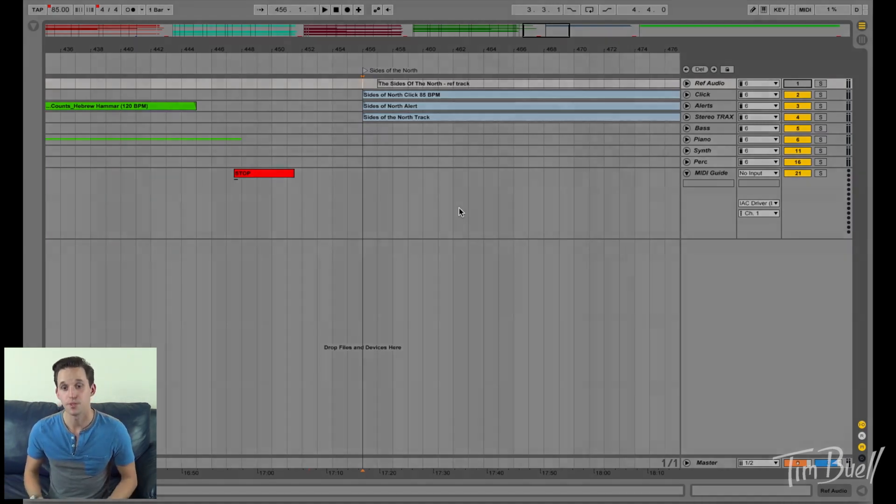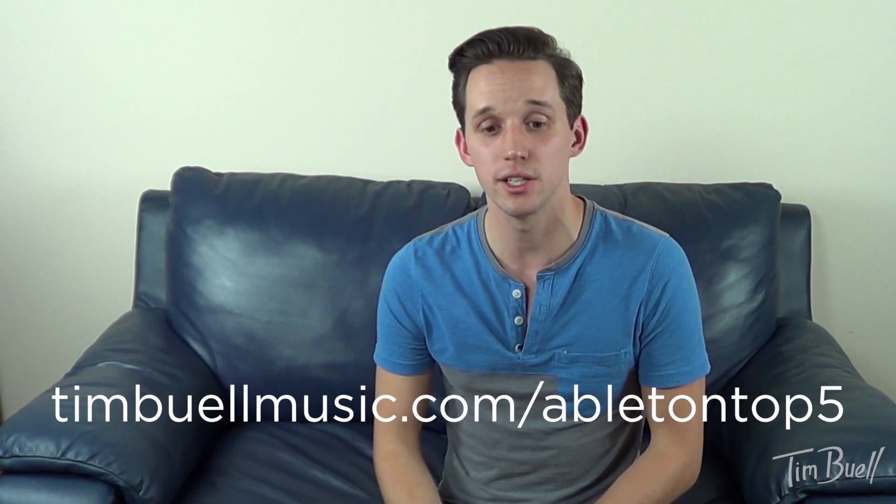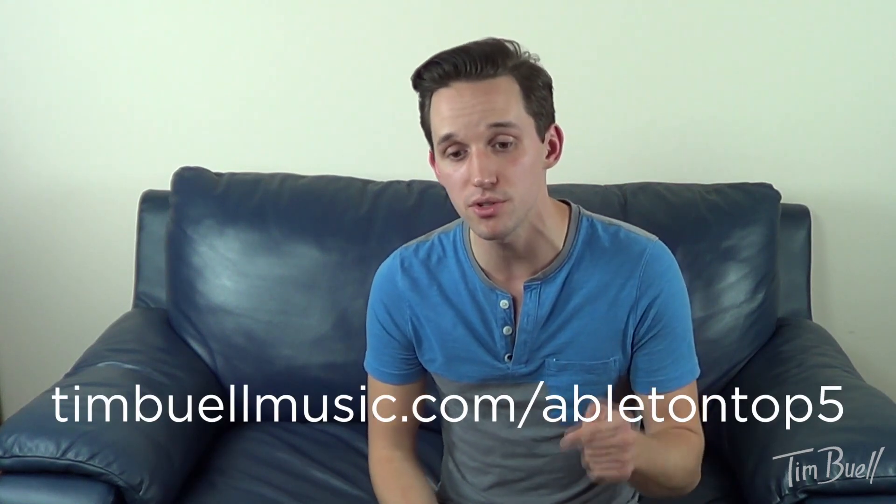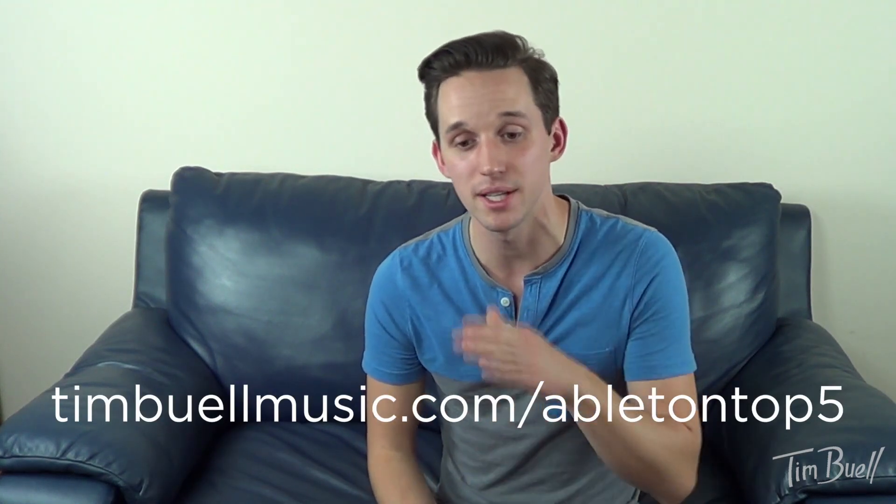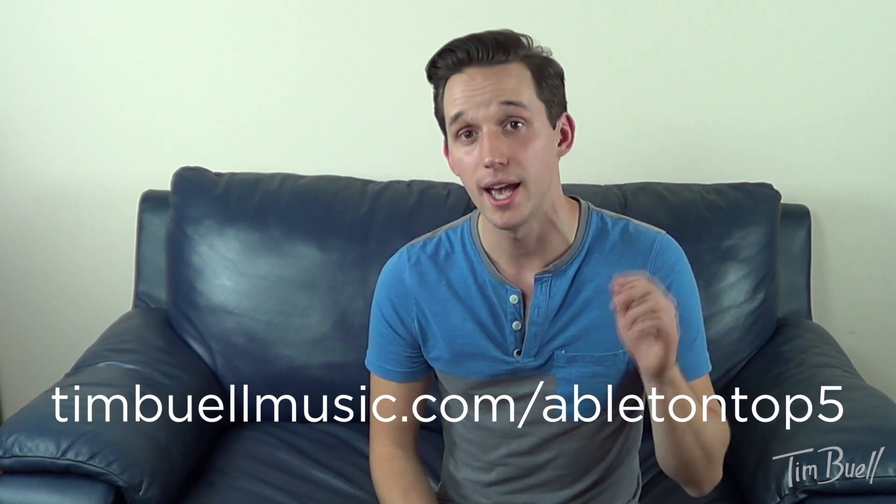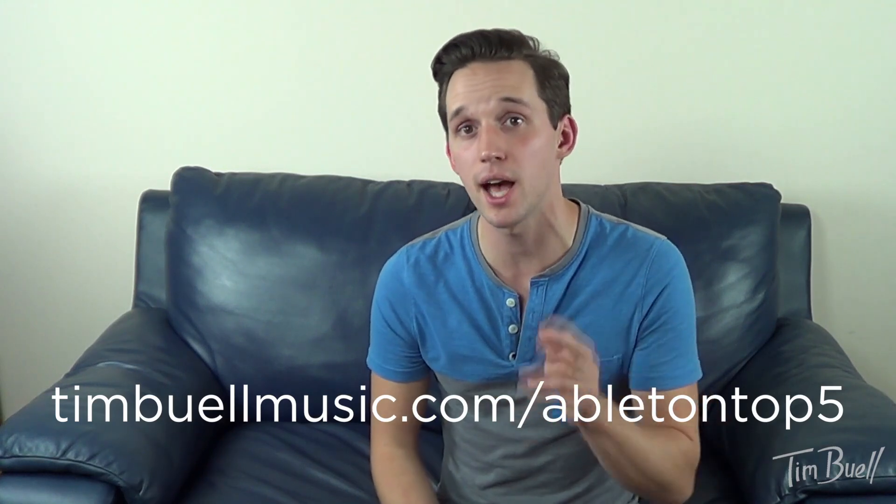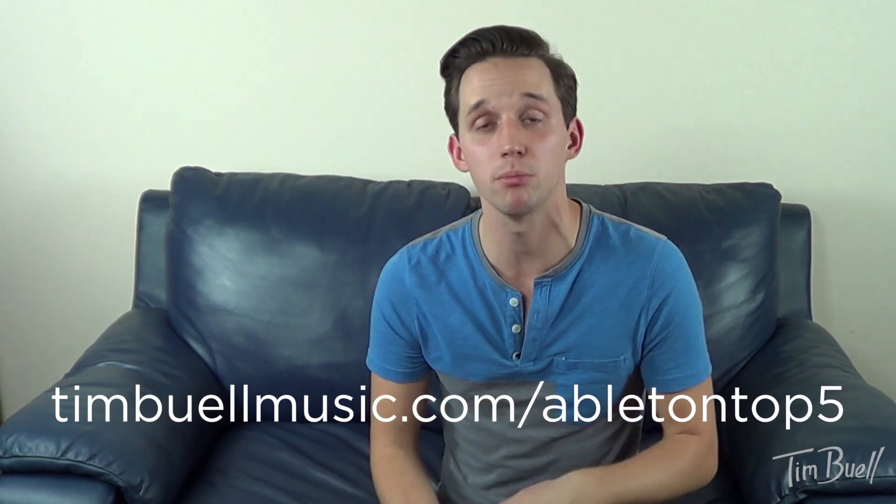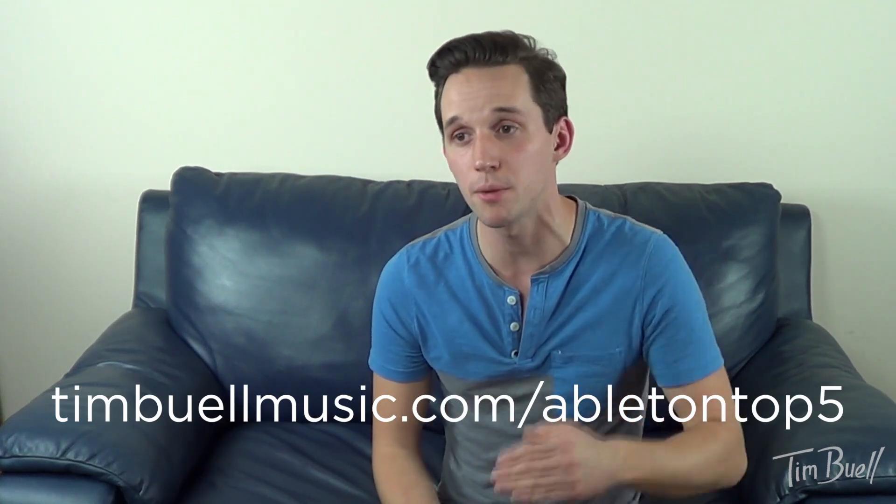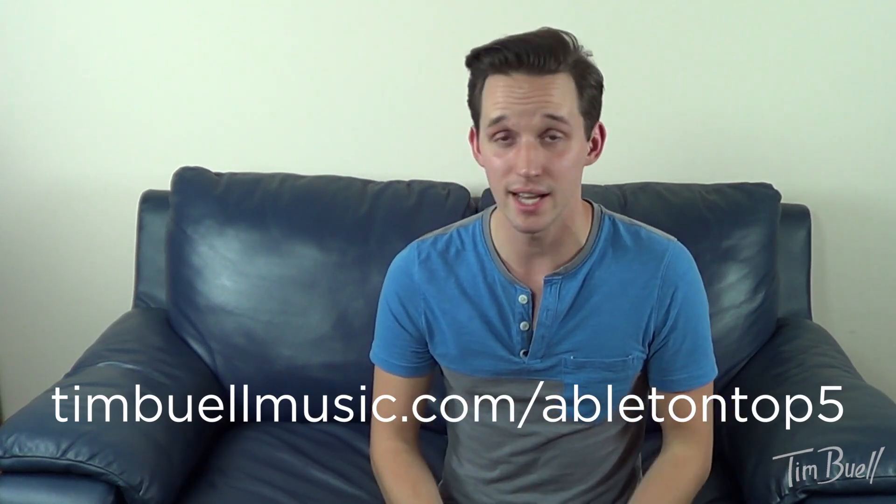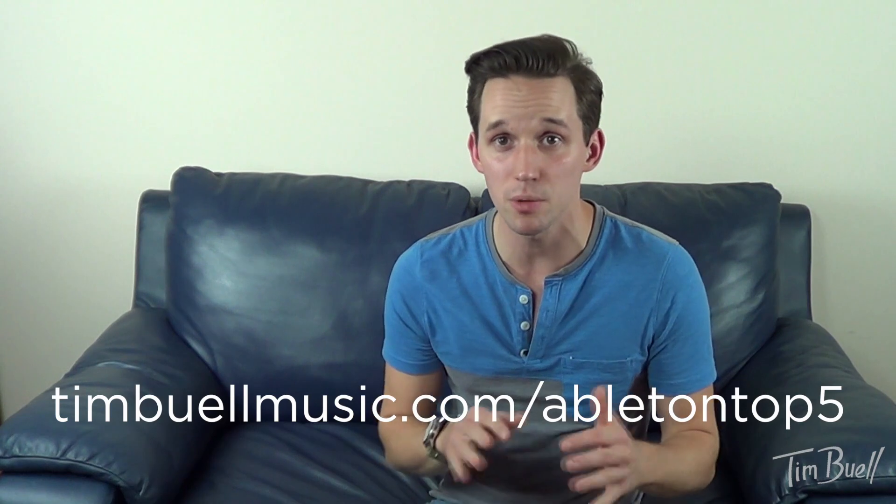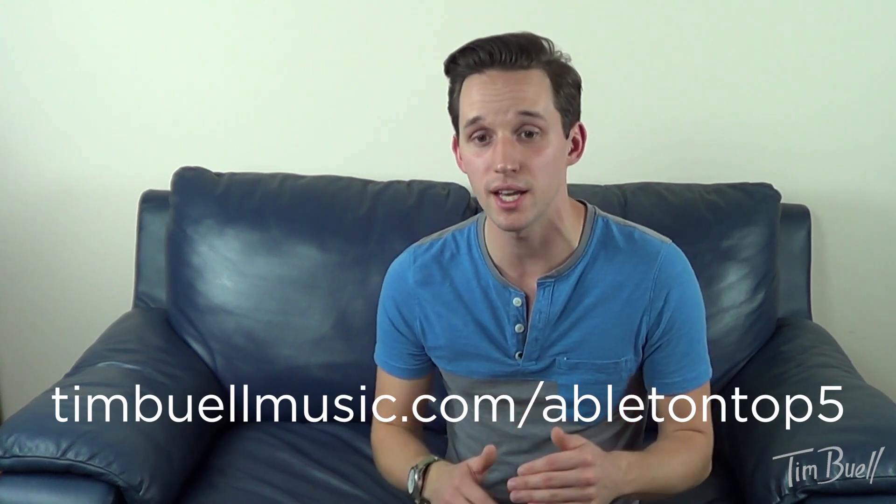So those are my top five Ableton tips. They're just super quick, super easy. They're not like the end all be all of how to use Ableton, but these are things that I think will make your life a lot easier. So like I said, go to timbuellmusic.com slash Ableton top five and that'll bring to you a blog post that has a little ebook PDF thing of a recap of all this stuff and some extra resources to go into a little more detail about how I'm doing some of this stuff.